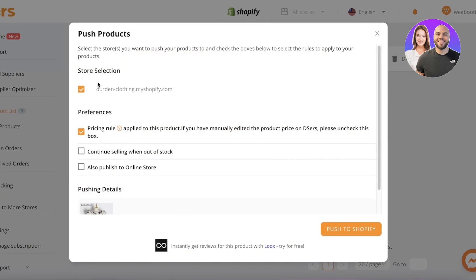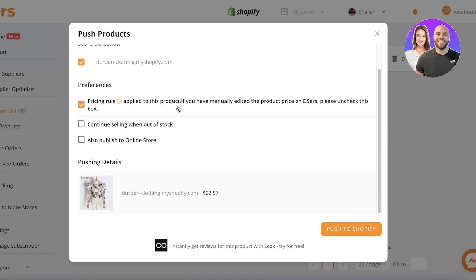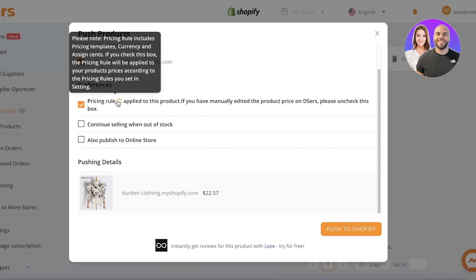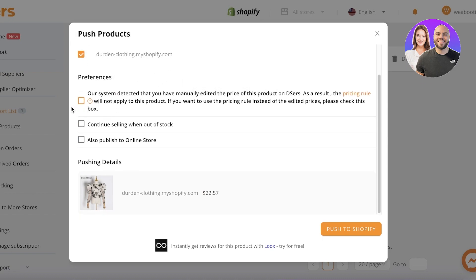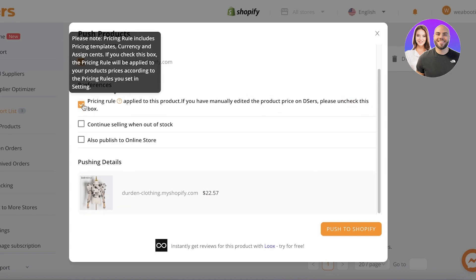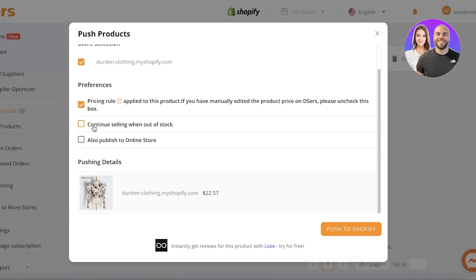Select the product and click 'Push to Shopify.' It will ask which store — this is my store linked previously. Then you have pricing rules — you can uncheck the standard pricing rule and add your own price if you want to set a higher selling price. After that, you have options like 'Continue selling when out of stock' and 'Publish to online store.' By default, importing only adds it to your Shopify store backend without publishing it live.